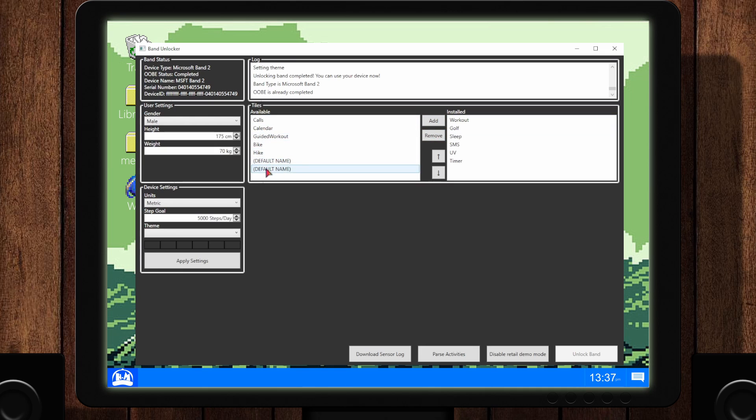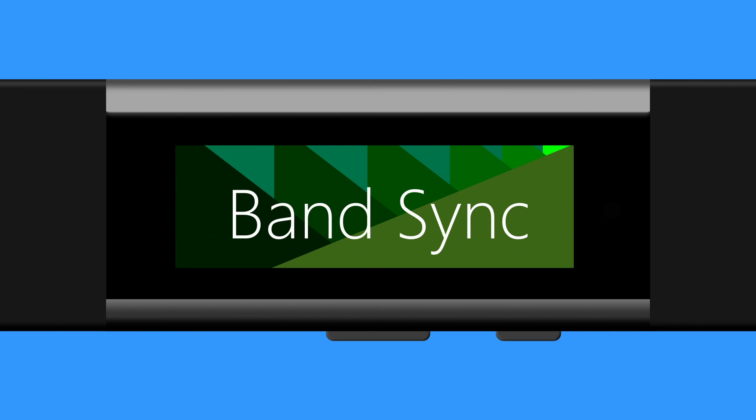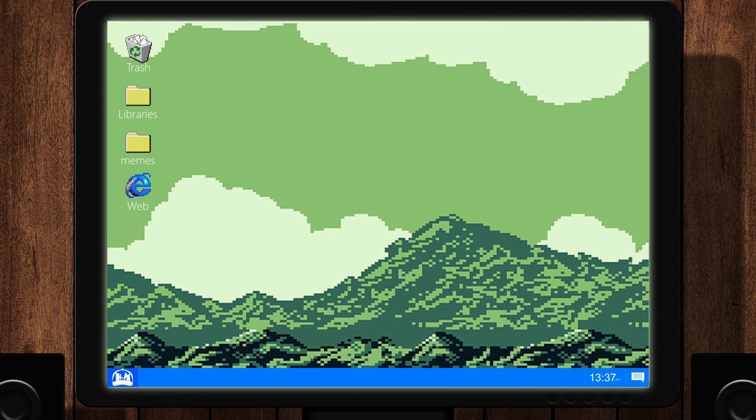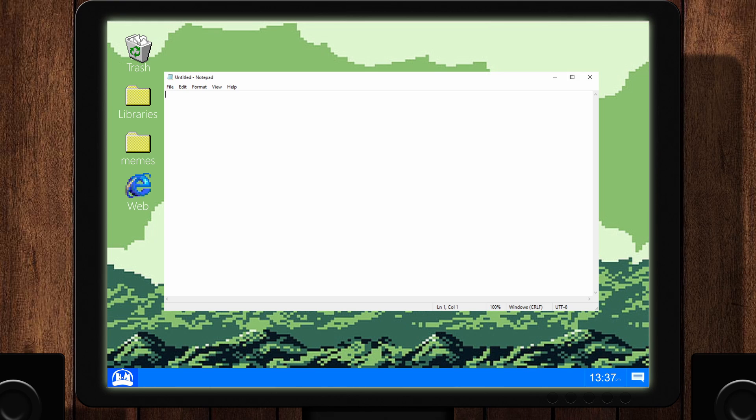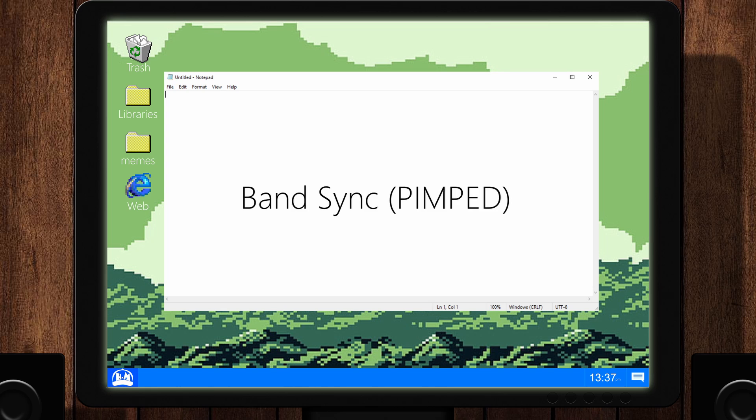Okay, next up, the Band Sync app. Now that your band is unlocked and ready to go, you can do some basic customizations using the Band Sync app. Let's go over the features.